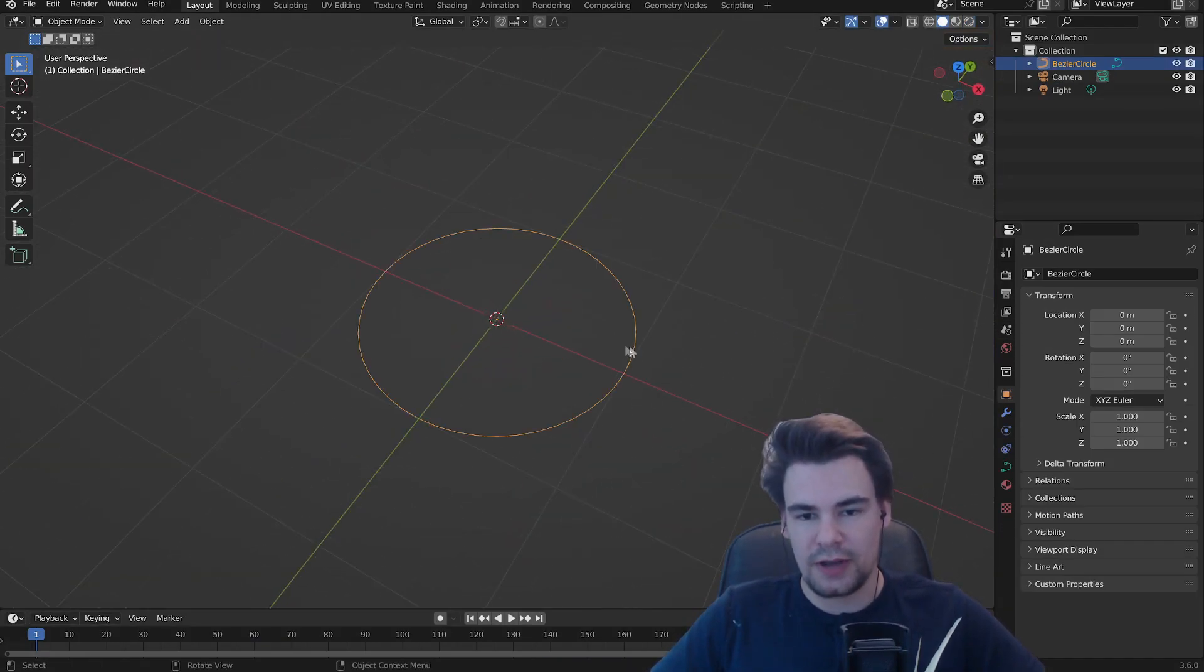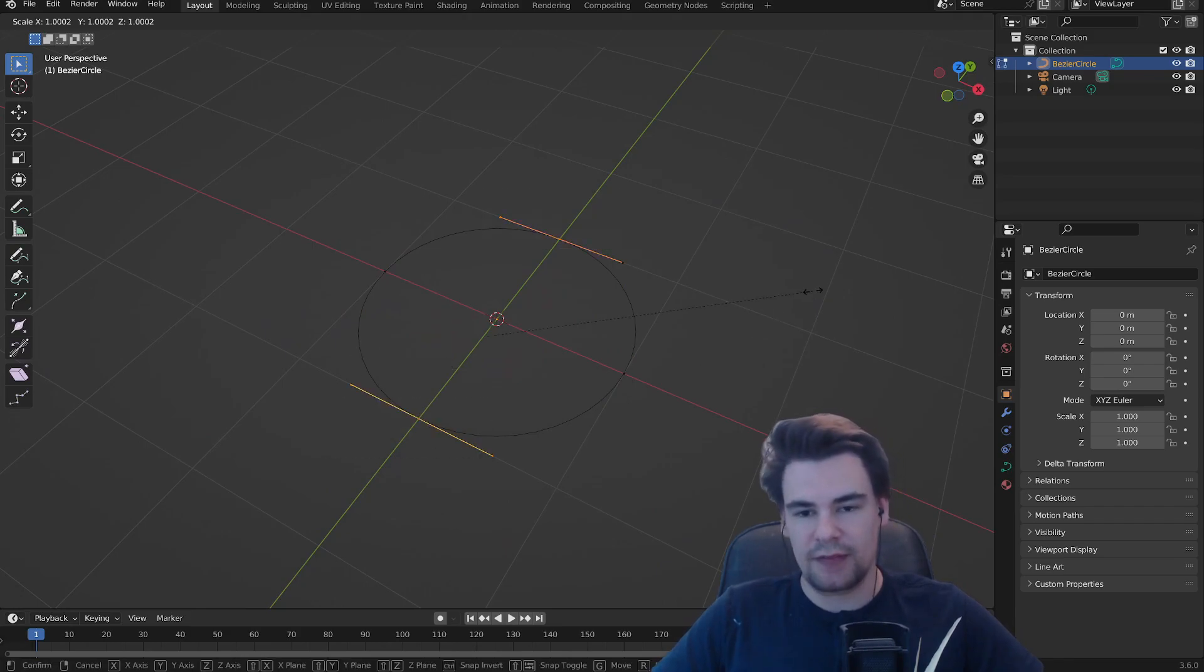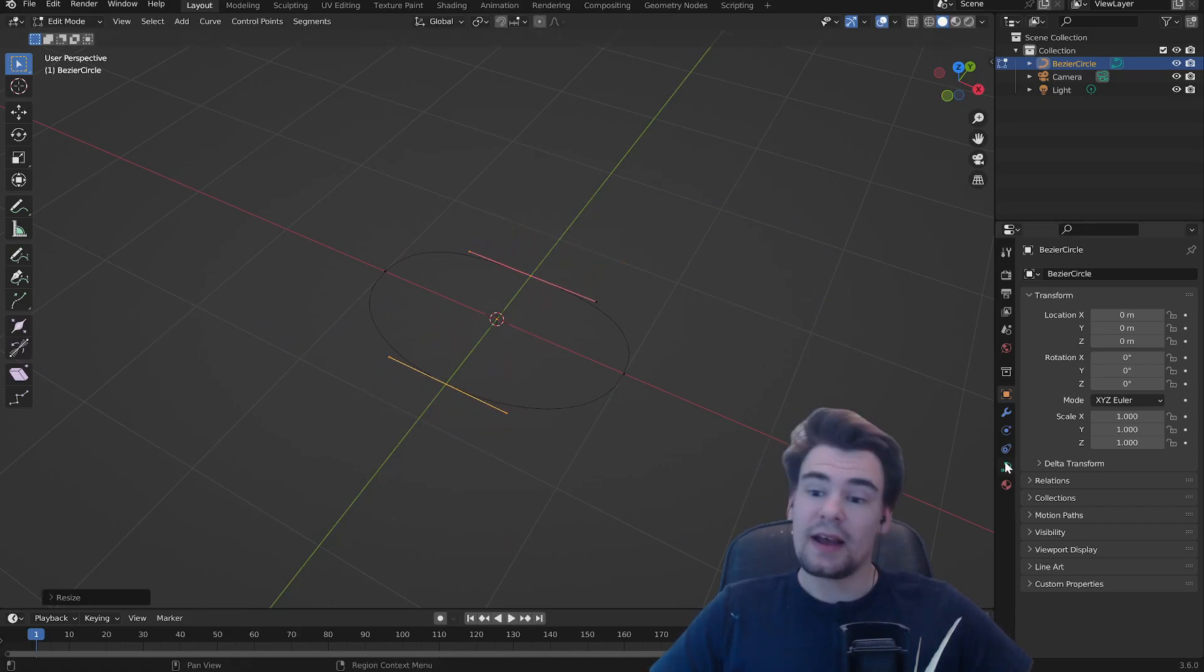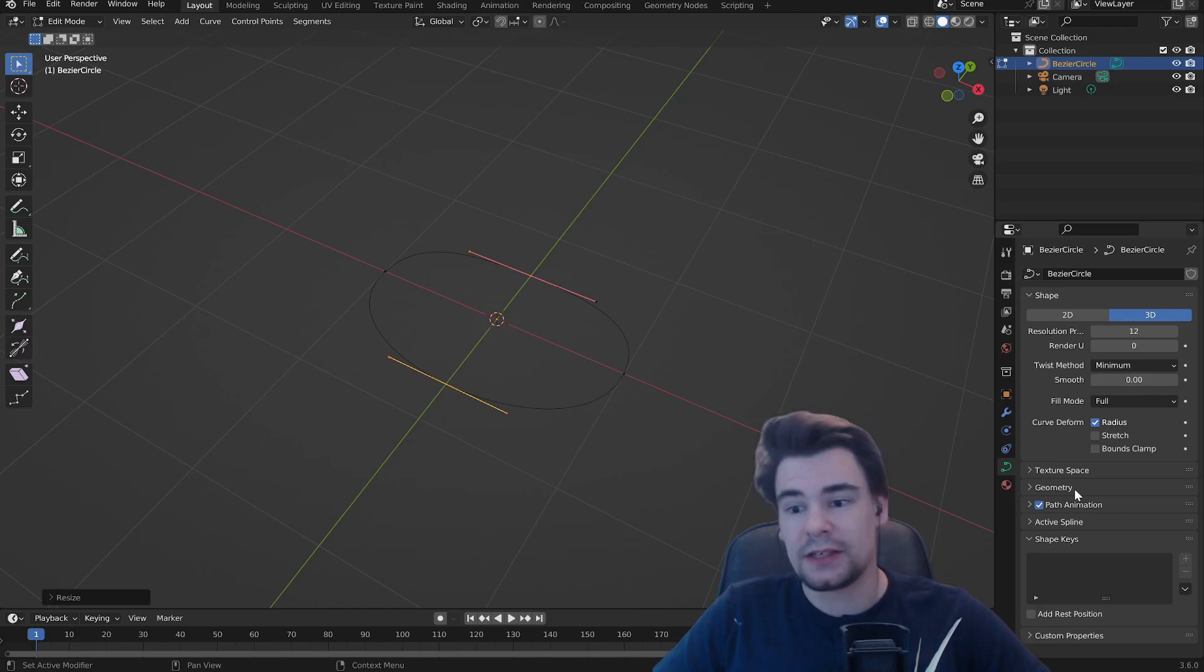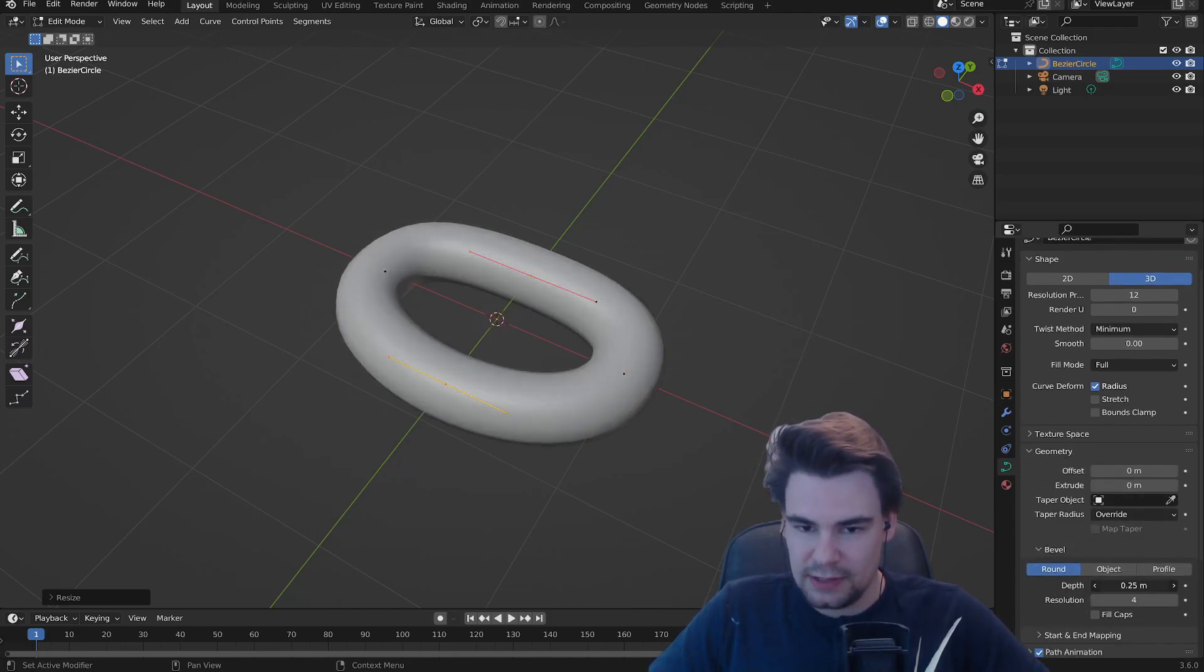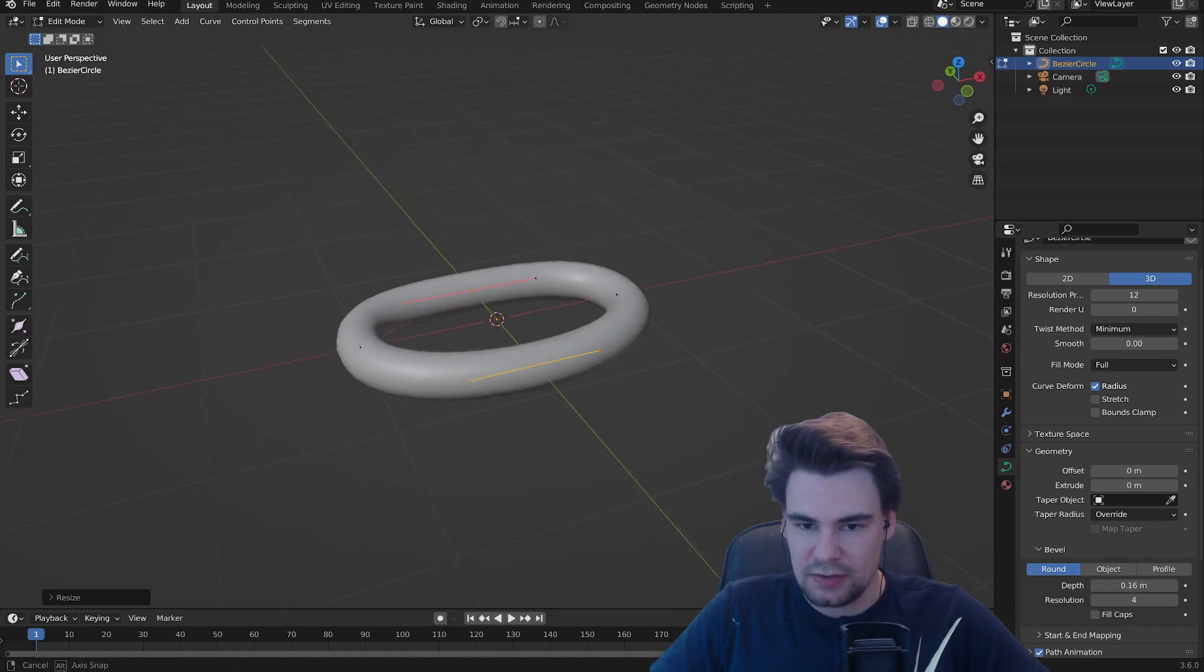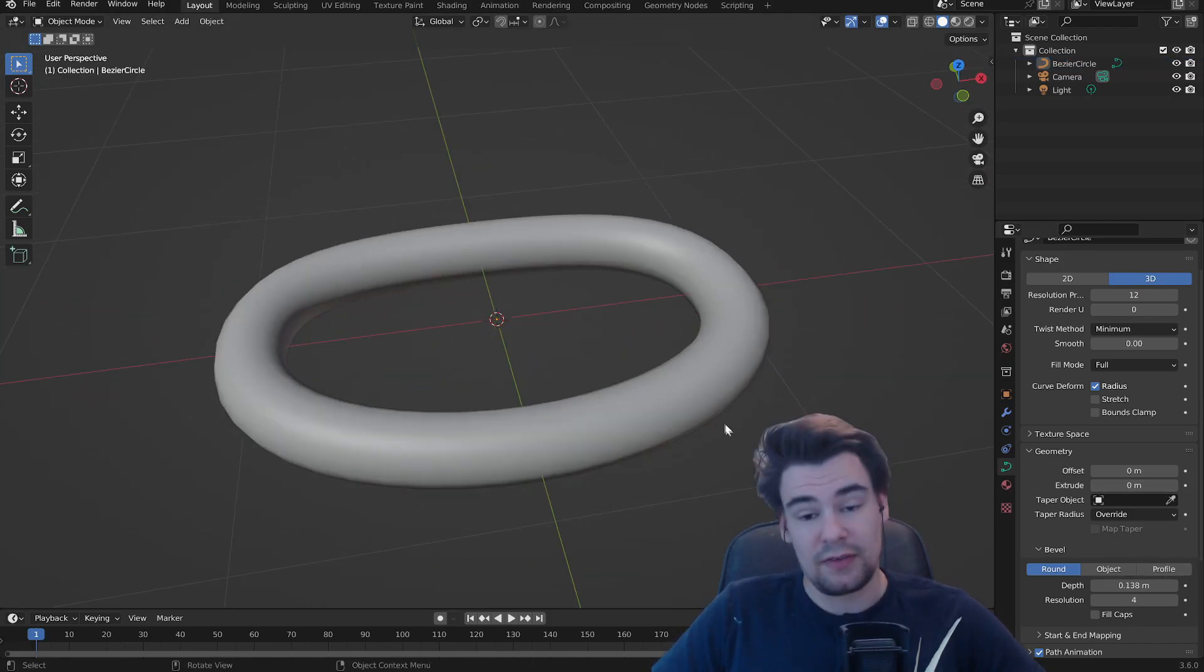Going into edit mode, select these two and scale it. Next we're going into the data tab and go to geometry. We're going to increase the bevel a bit. There we go, this looks good. Maybe a little bit less. And there we go, we already have the first link.